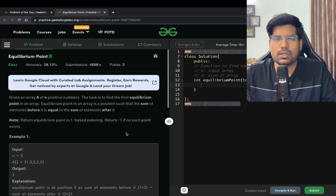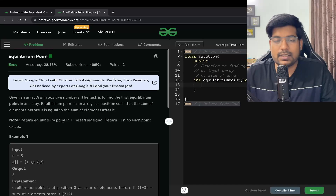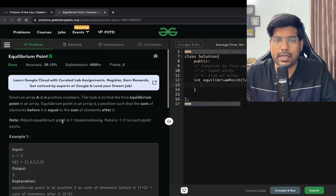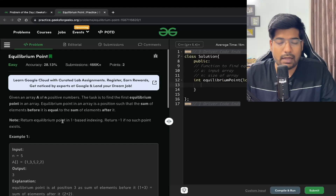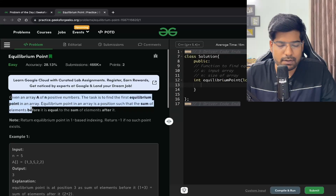Hey everyone, welcome back to the channel. In this video we will be solving the problem 'Equilibrium Point'. This problem has been asked in Amazon, so please watch the video carefully till the end. I will give you three solutions in order to solve this problem.